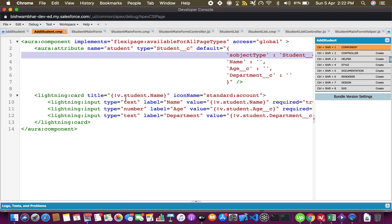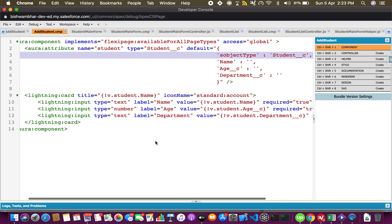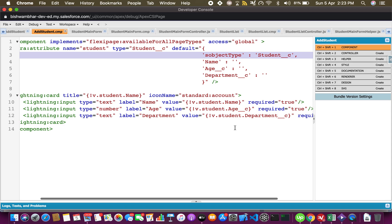I've taken a lightning card and I've bound the name of the student with the title as well, so as you type it will dynamically in real time keep updating the title of this card. These are the three input controls bound respectively to the name, age, and department properties of this student object and all of them are required fields.